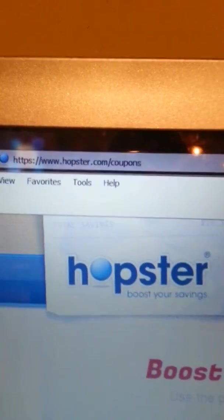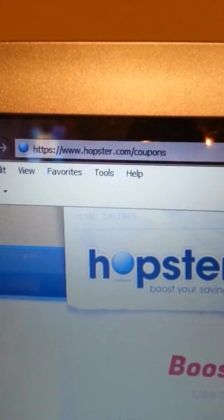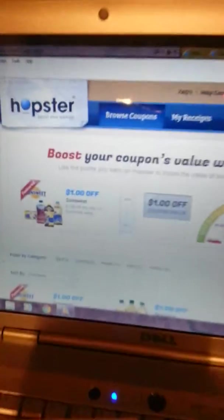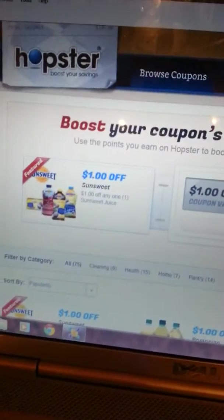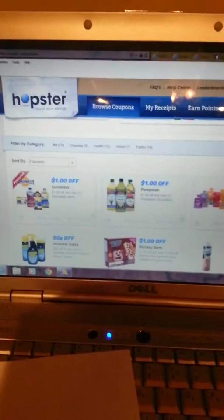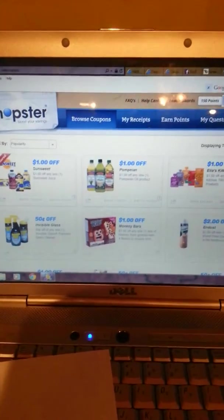Hopster, it's the website, hopster.com. Again, they have stuff in here that we normally don't even get coupons for.